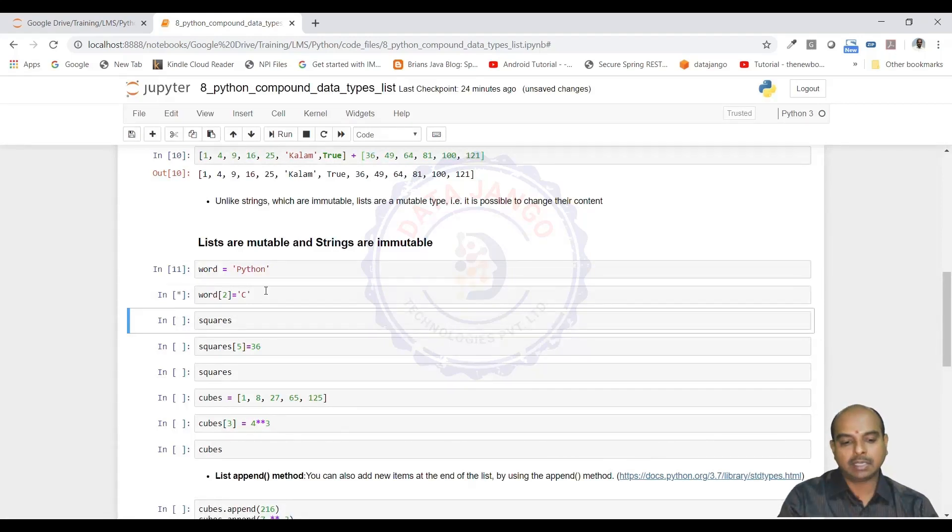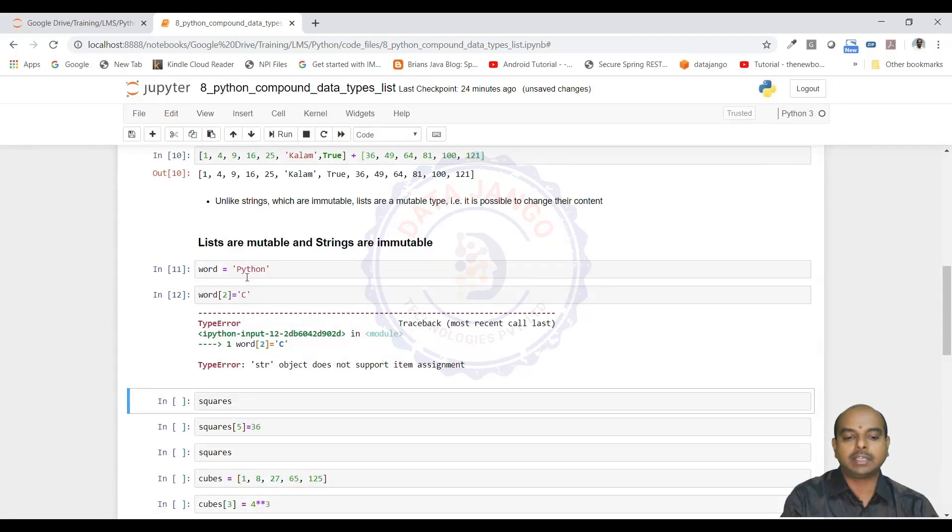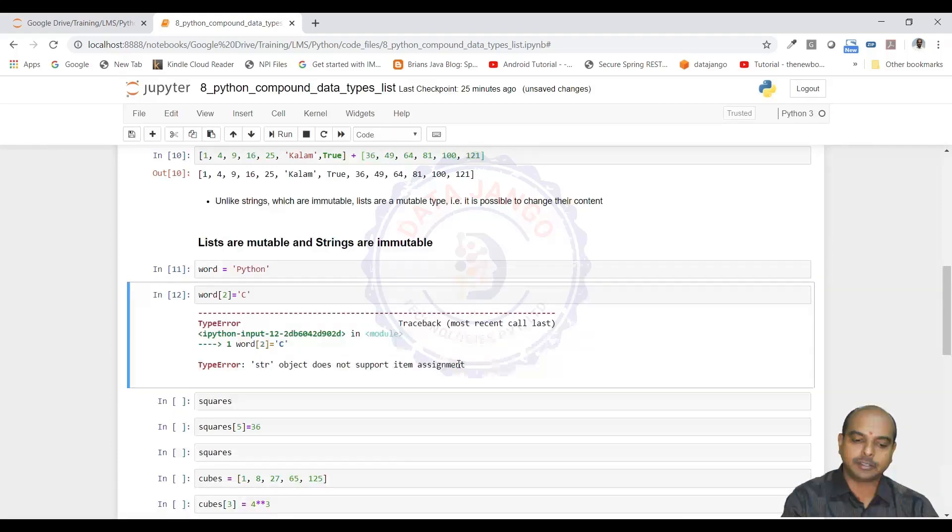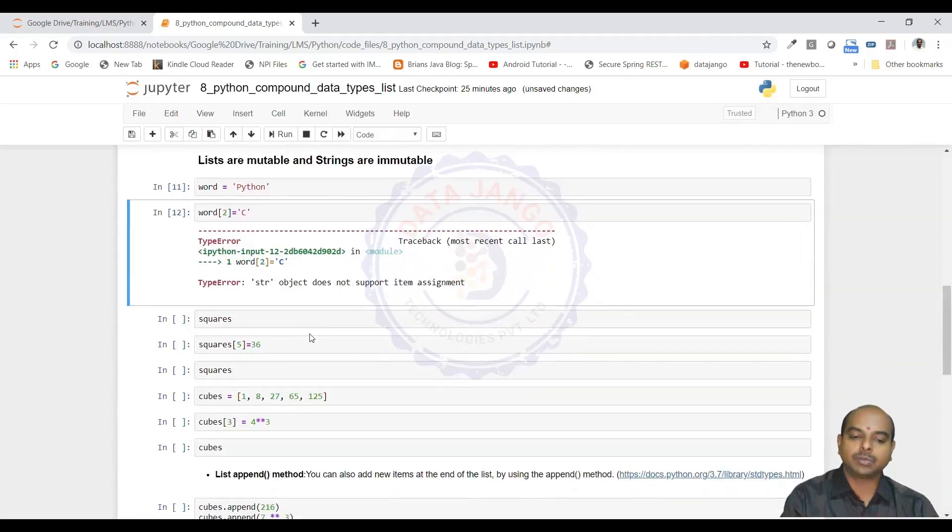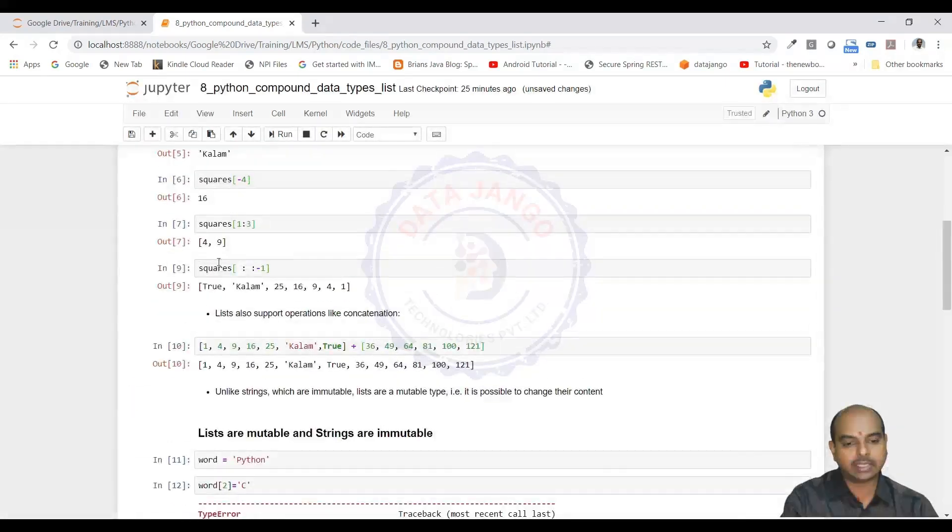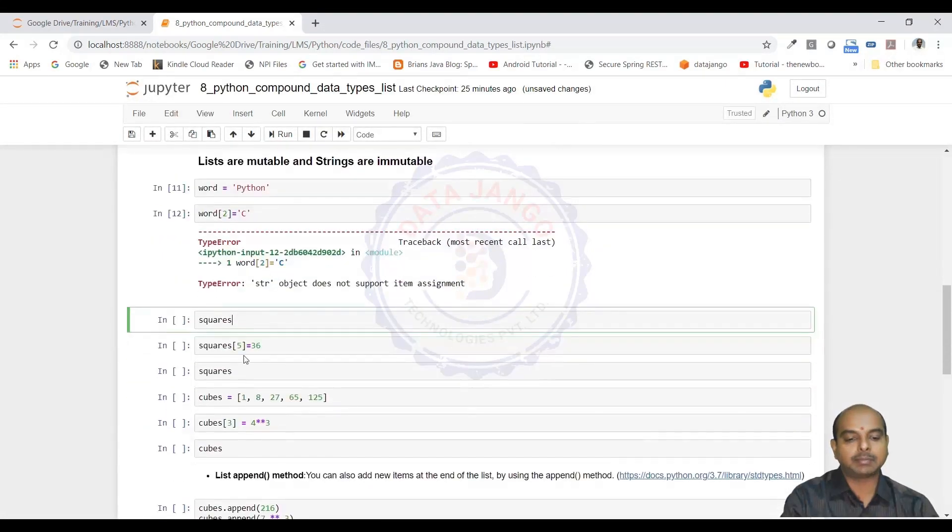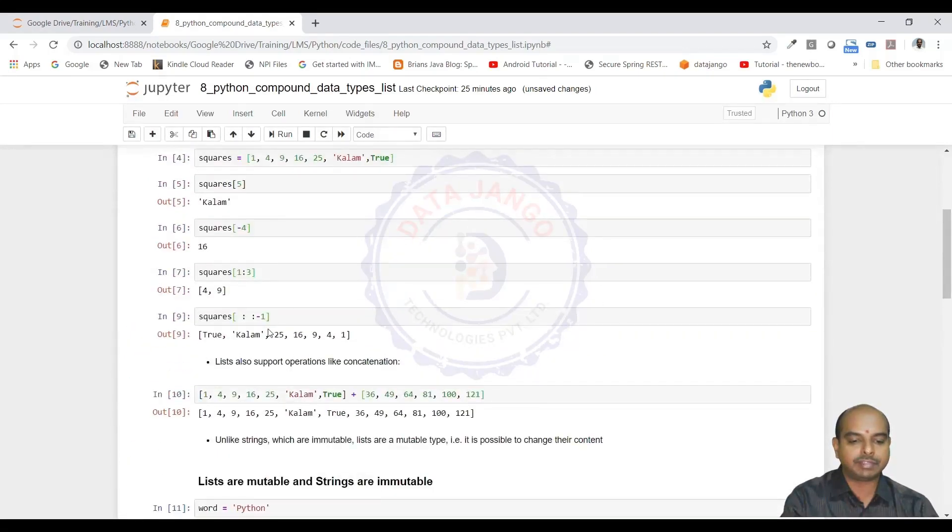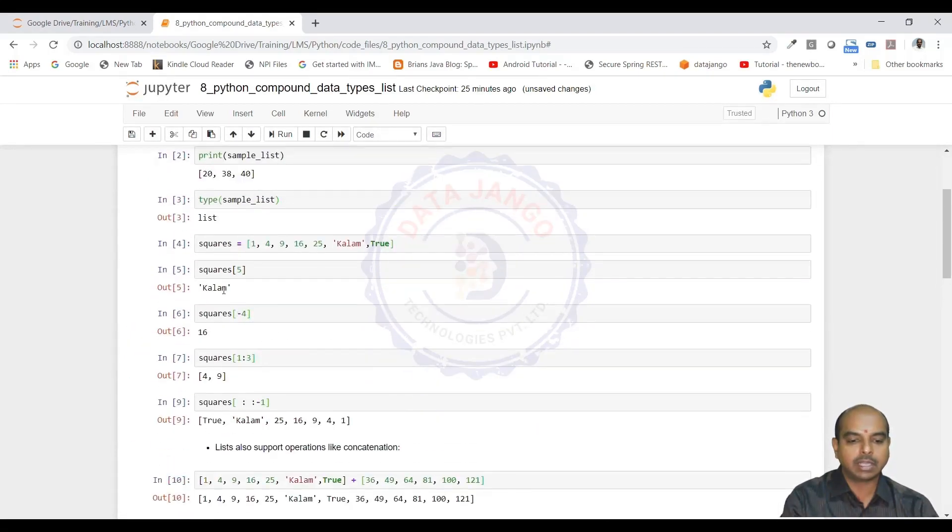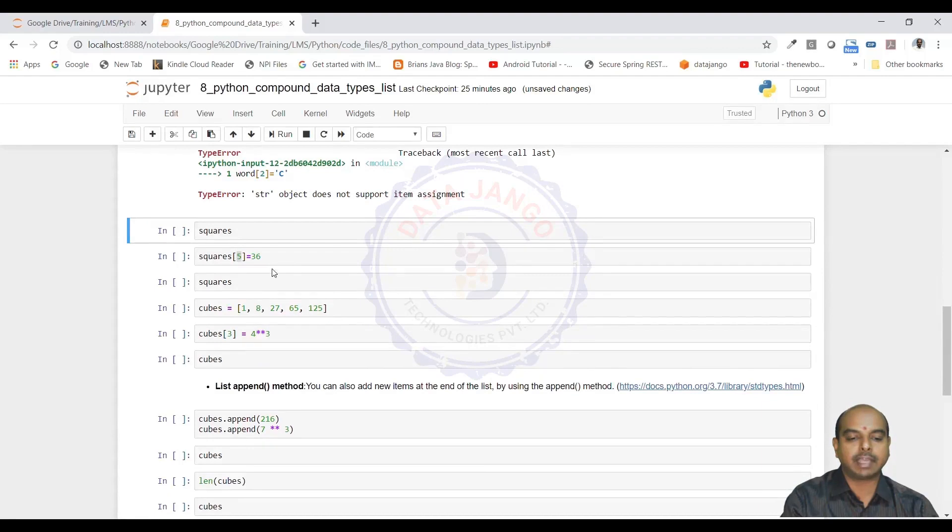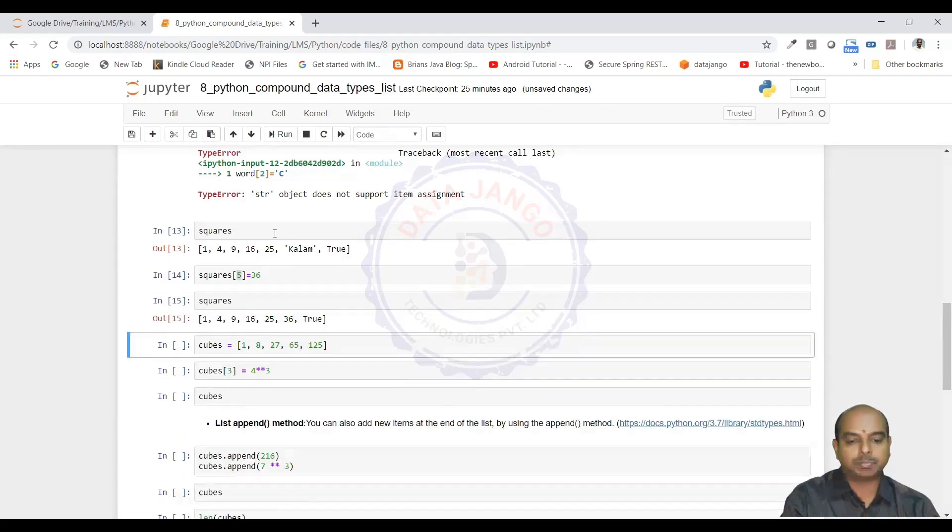But in lists, we can update. When I try to update the value at second index in a string, it threw an exception saying that string object does not support item assignment. But in squares, squares is a list here. I am trying to update a value at fifth index. What is the fifth index value? Colon. I am trying to change that value to 36. It accepted. When I try to print it, colon got changed to 36.